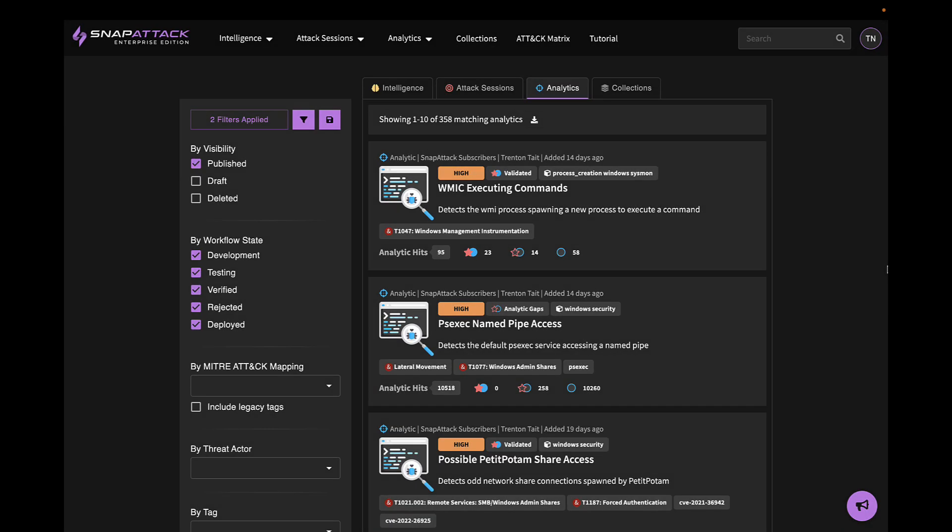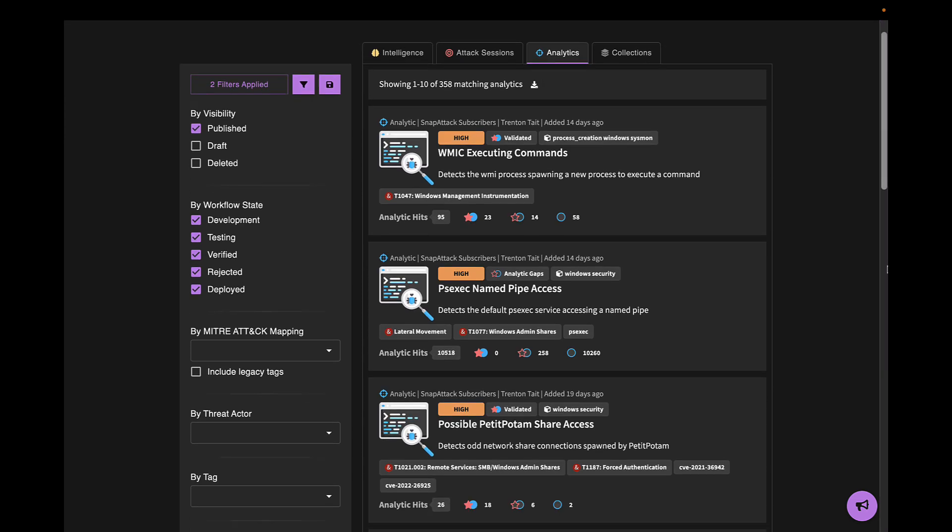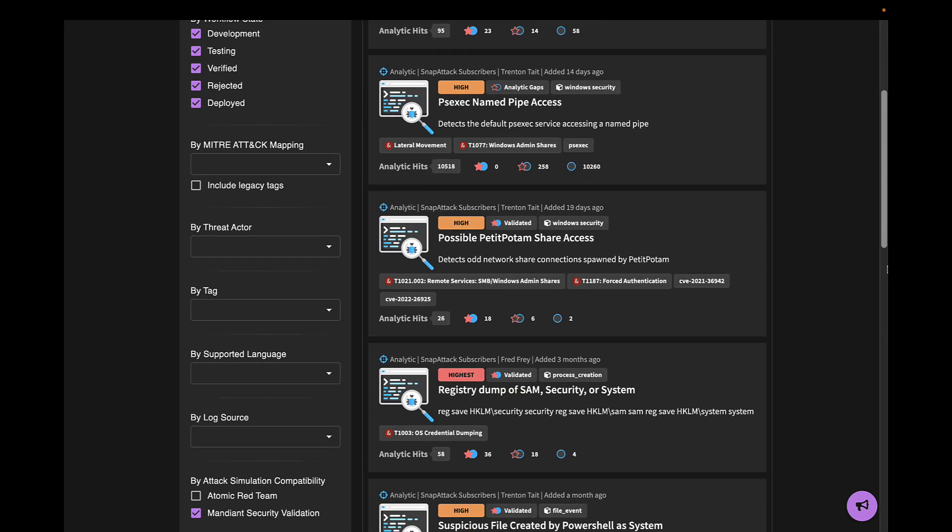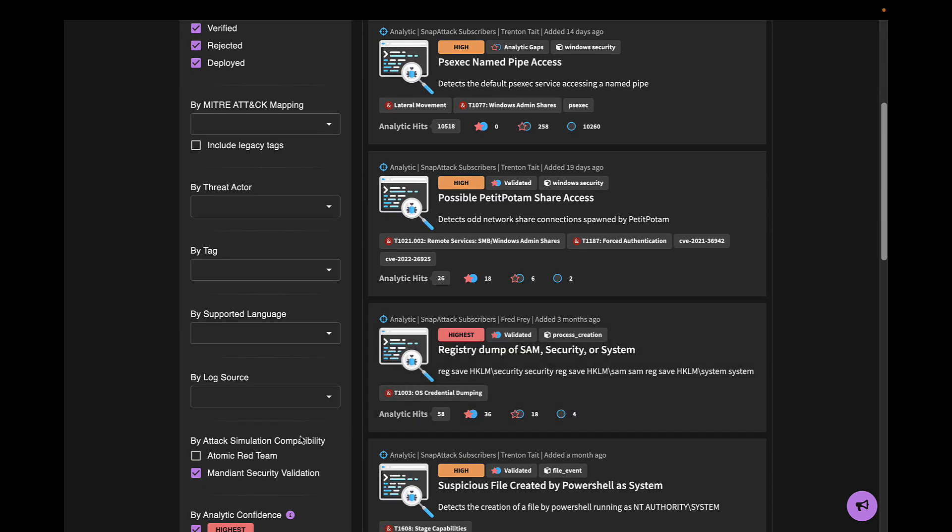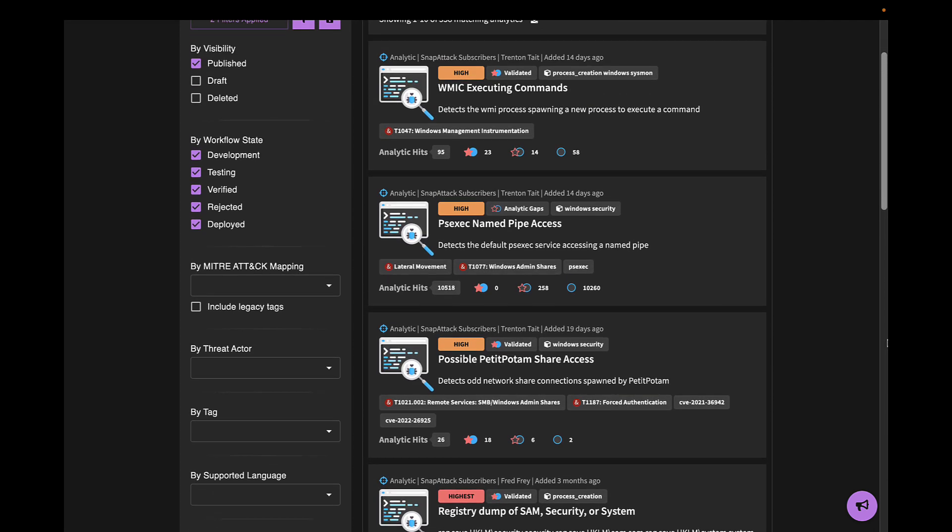Another way to use MSV is to validate deployed analytics in your production environment. To do this, we're going to browse through the SnapAttack analytic library. We've filtered our analytics to show the ones that are compatible with Mandiant Security Validation. That is, we have confirmed that one or more MSV actions will trigger the analytic.